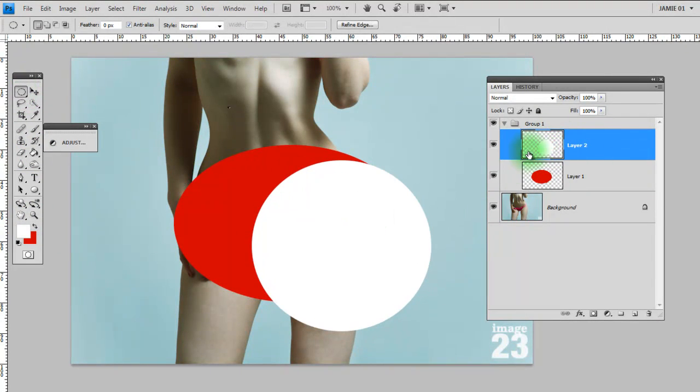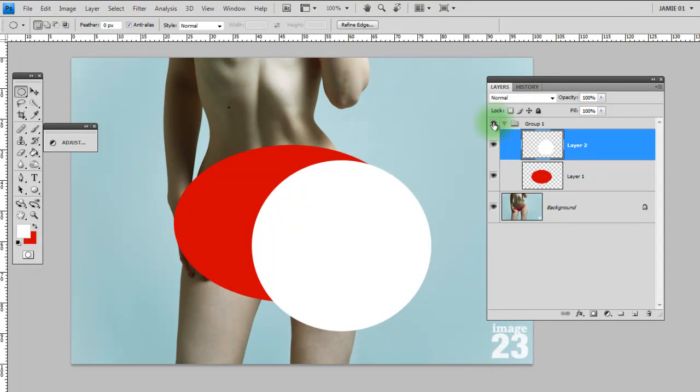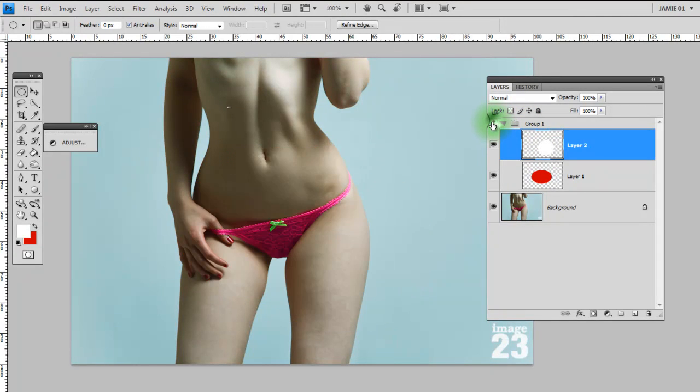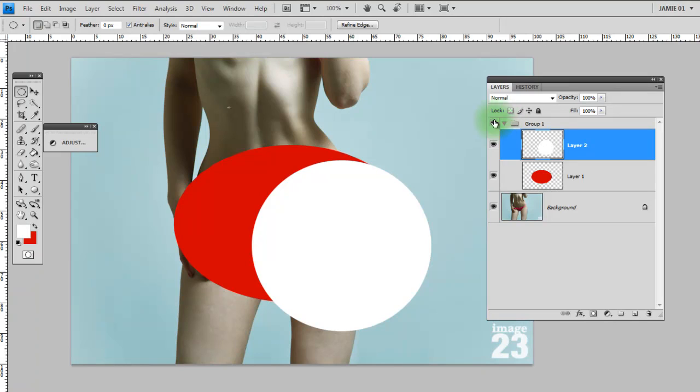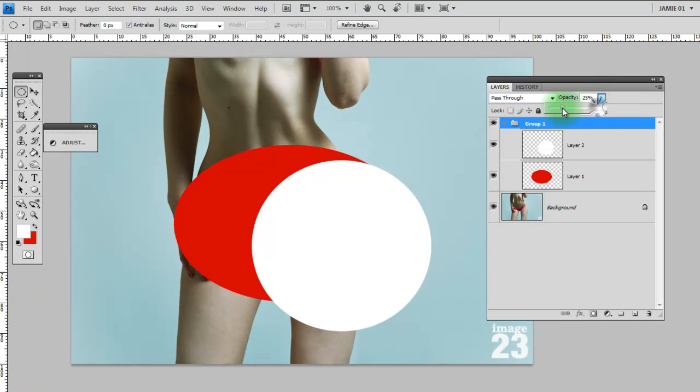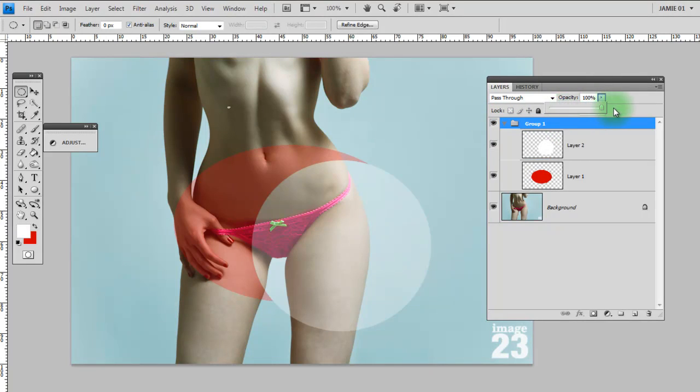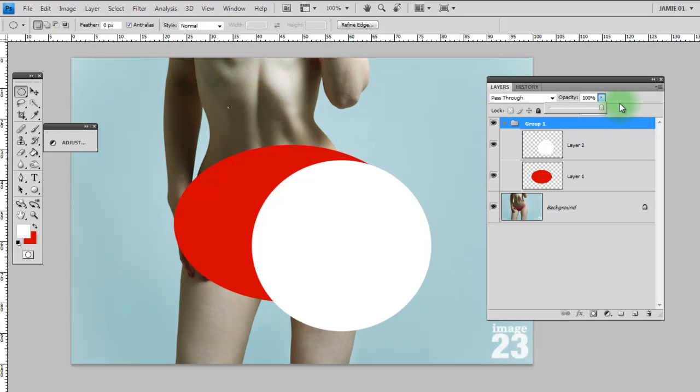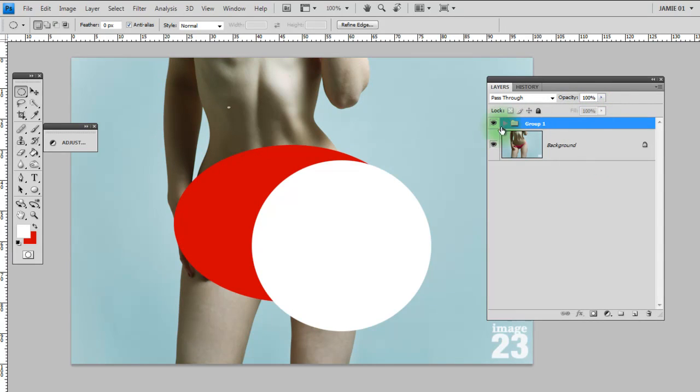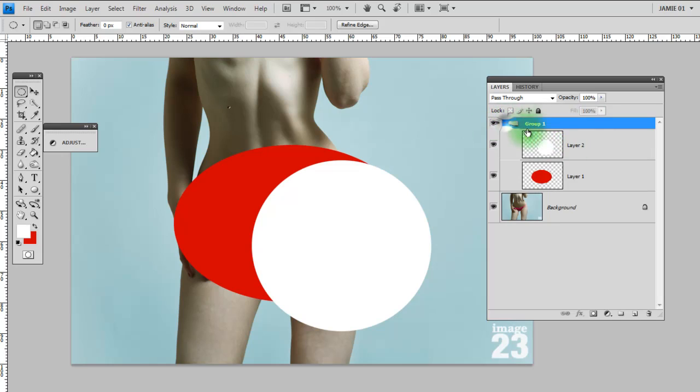One of the great things about this is you can then affect these as a group. So you can turn off all of the layers within that group just with one button. You can change the opacity of the entire group and many other things. But predominantly, it's just really useful for keeping everything organized.